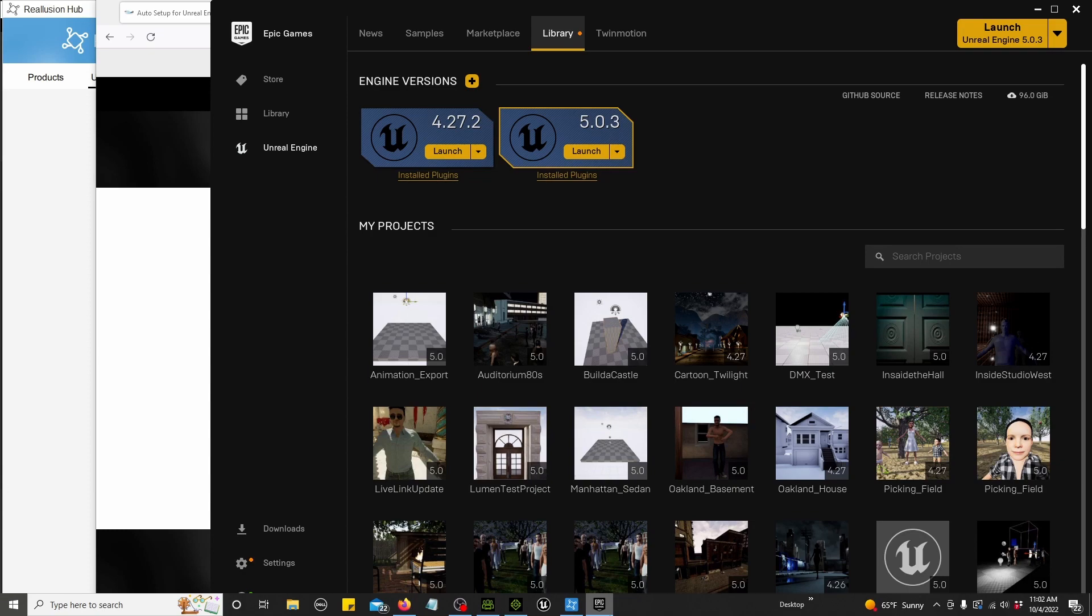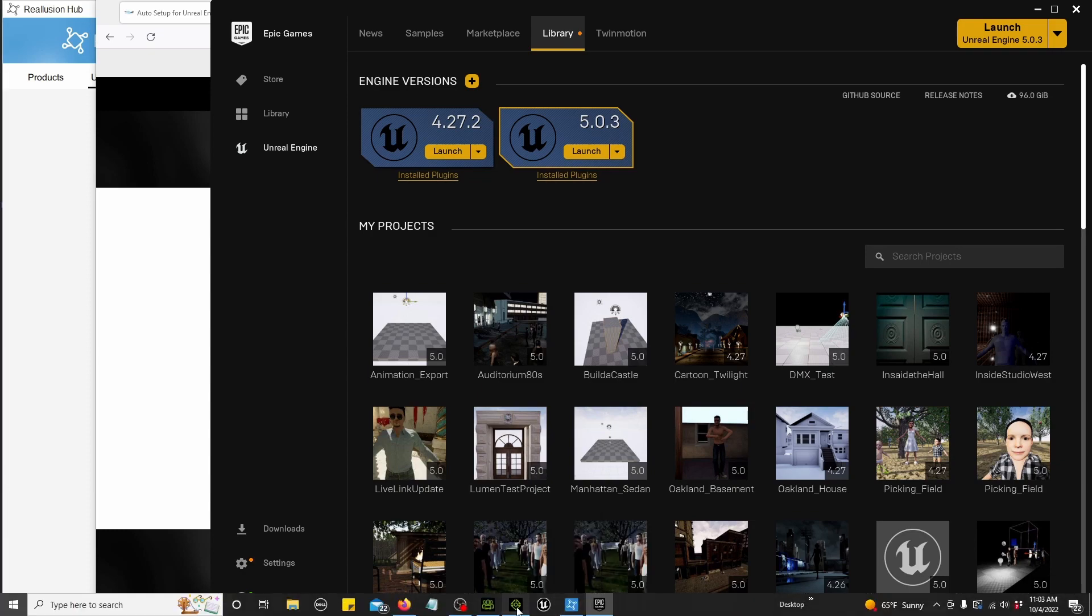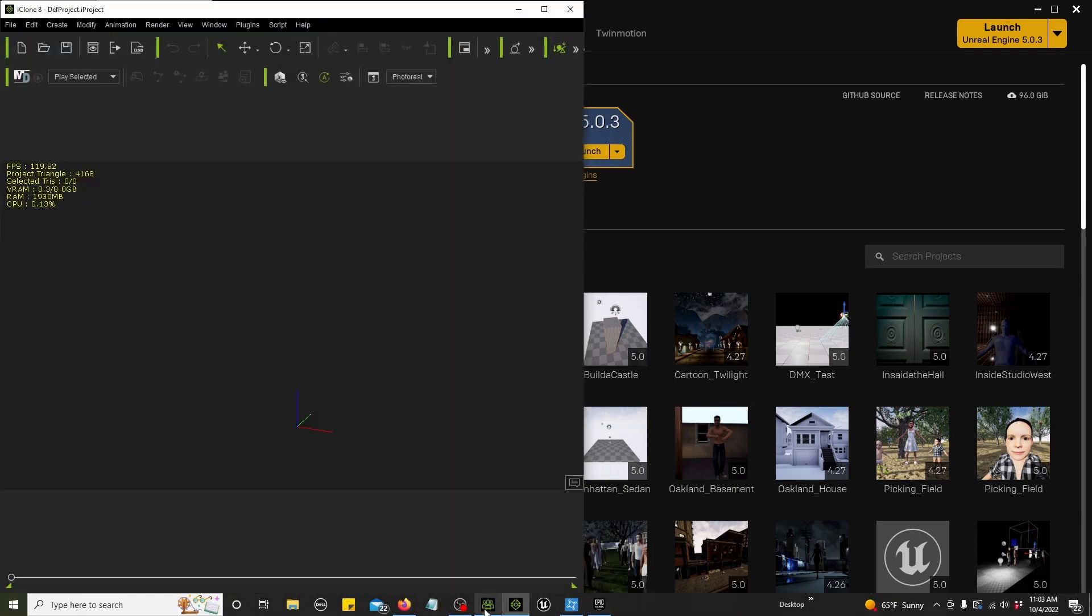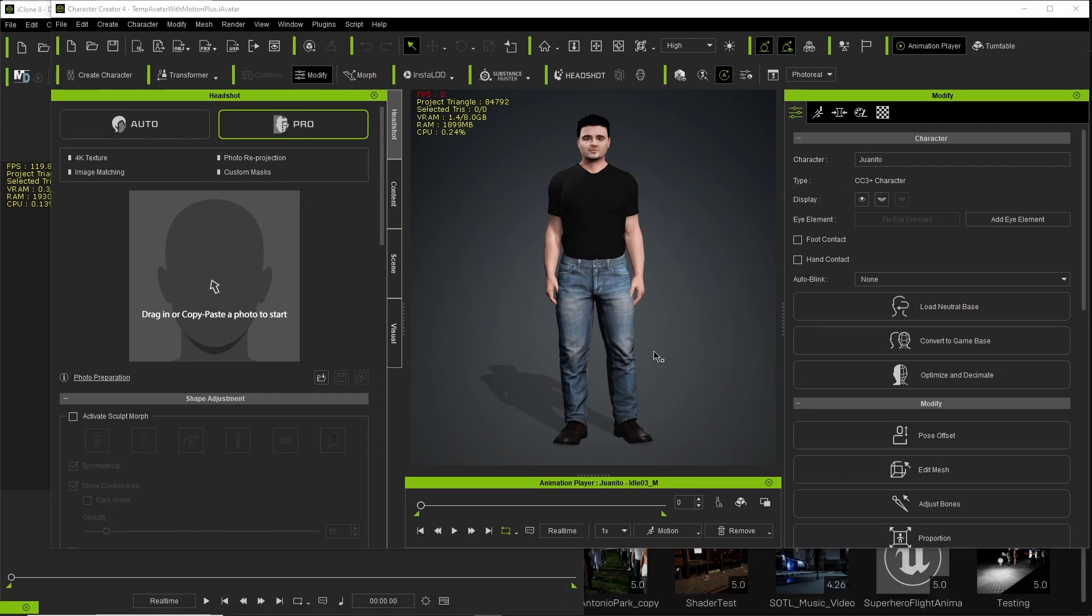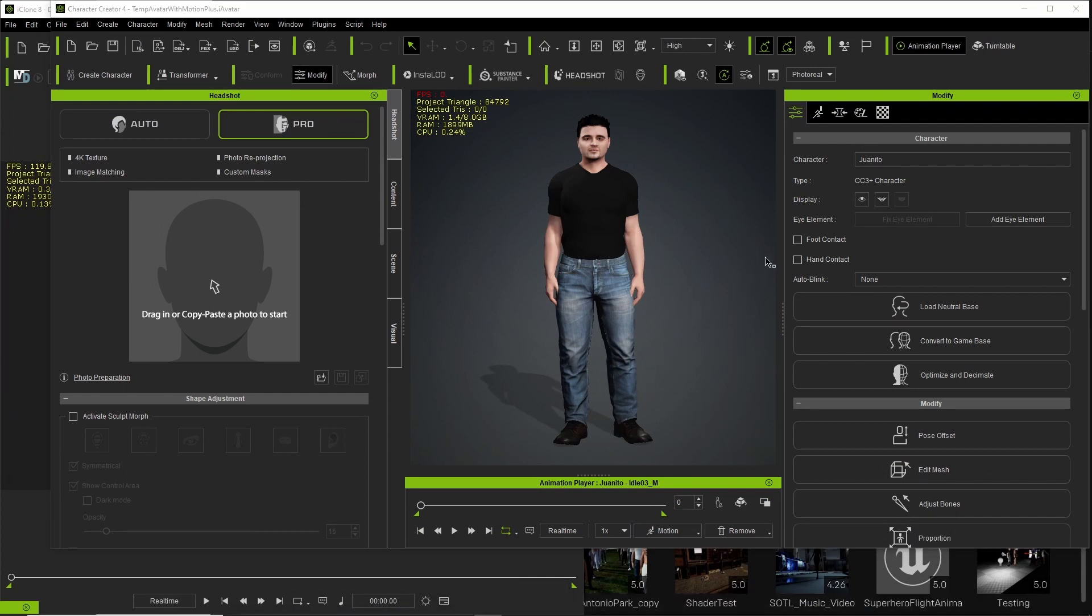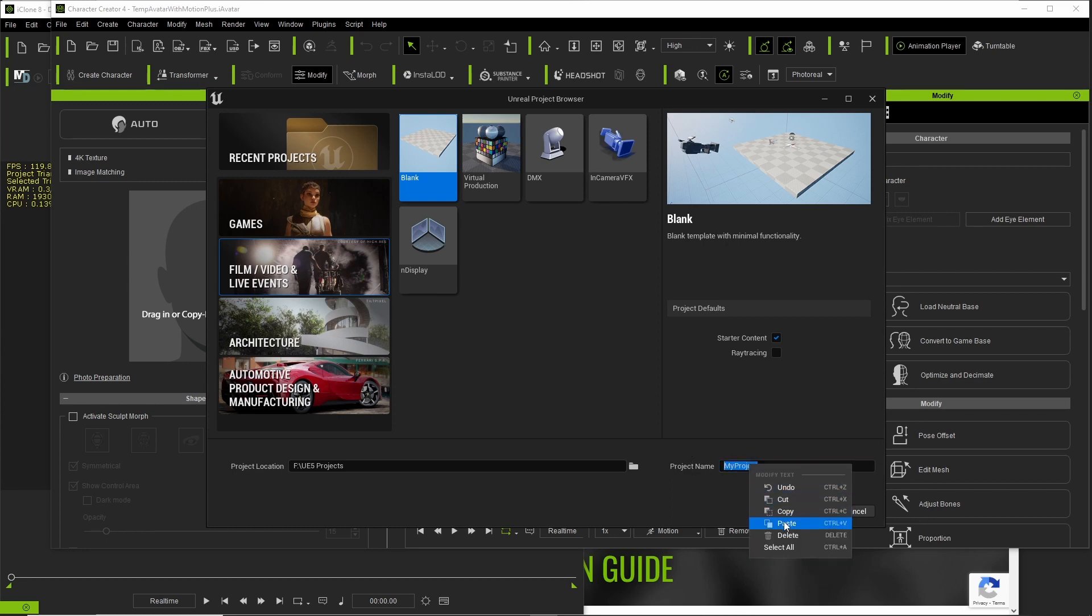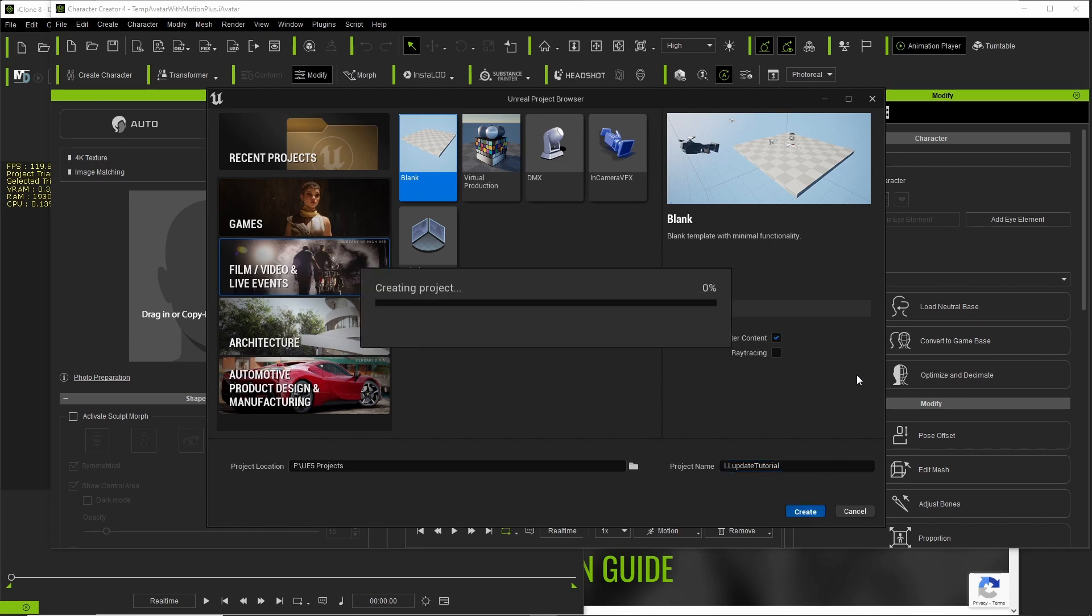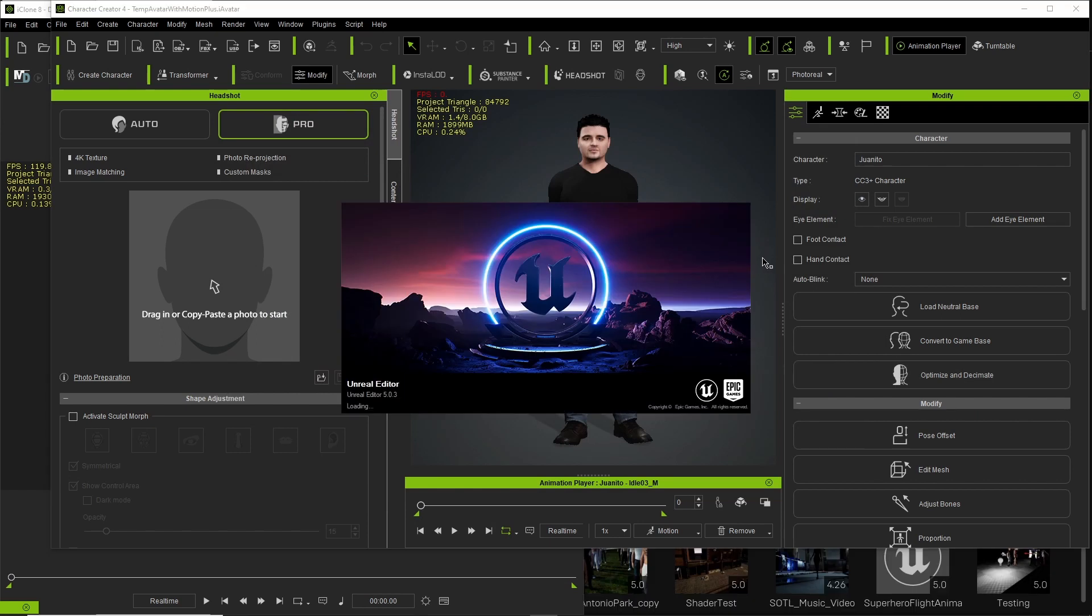Once you do all that, you open up your programs. I need to create a Unreal Engine project. You go to film, video, and live events. You find a destination where you want to save your project. You name it and you create. You can see right here it says 5.0.3. Now you're updated.